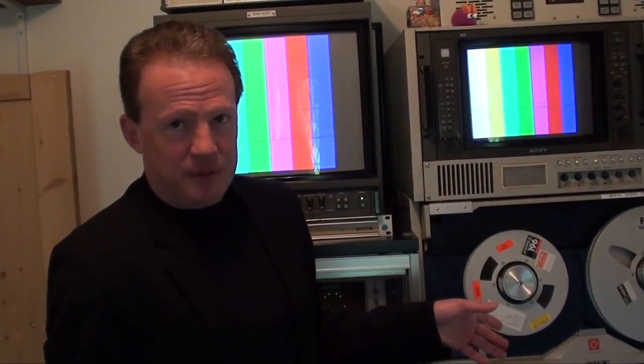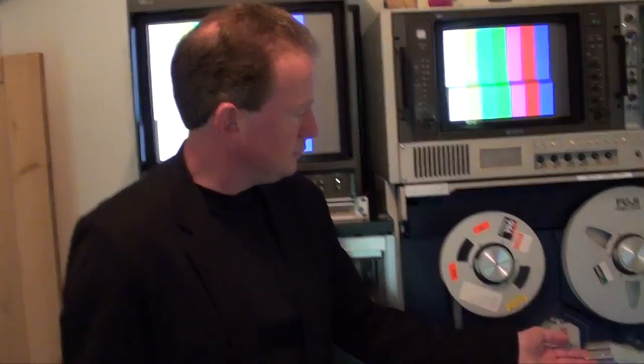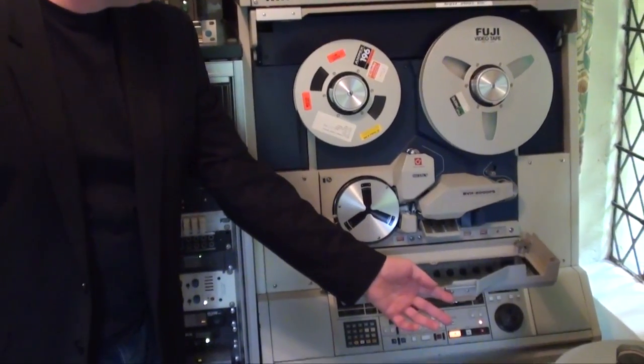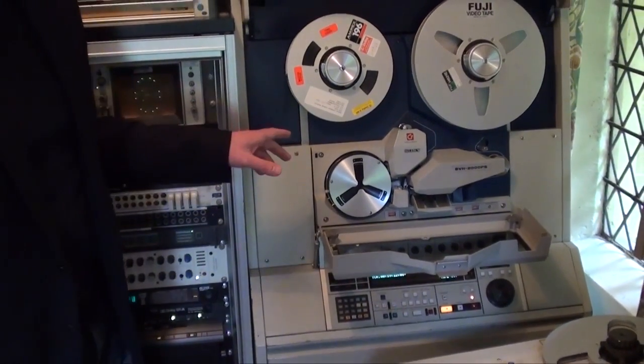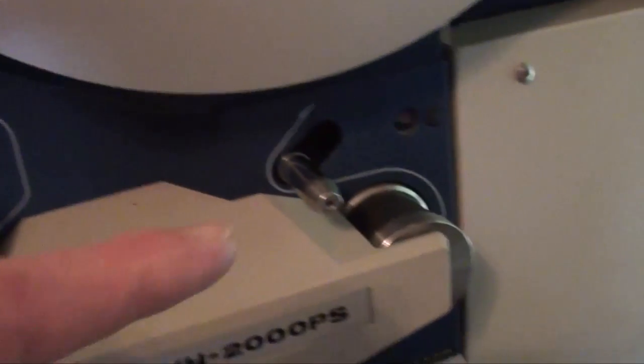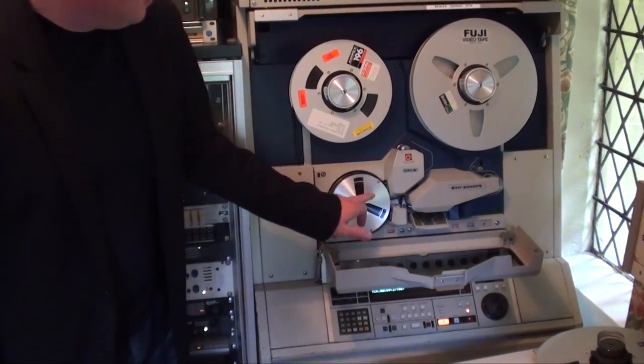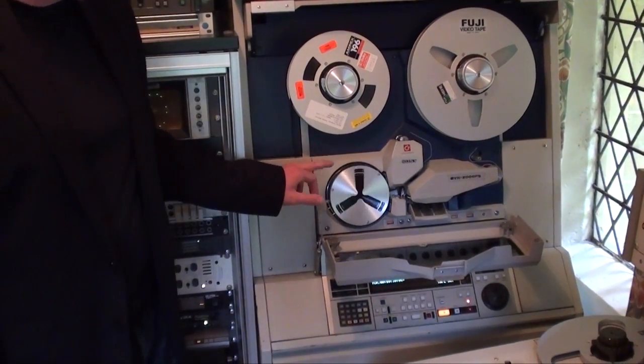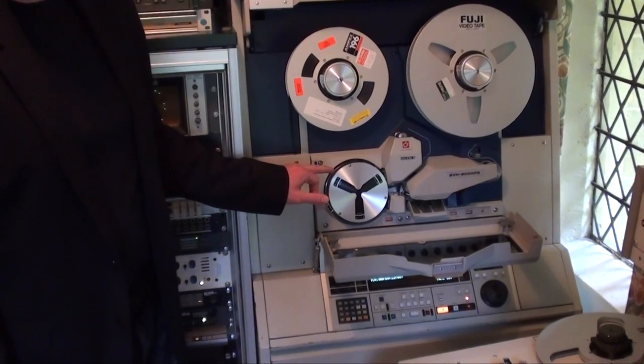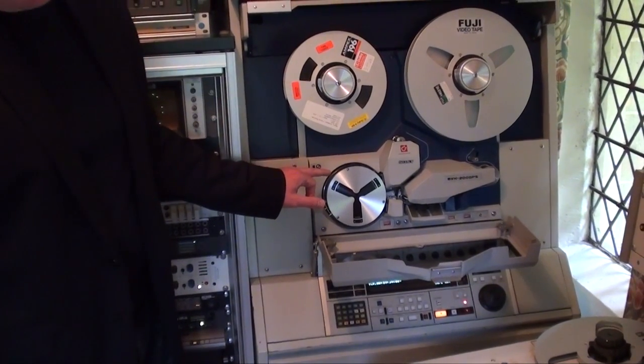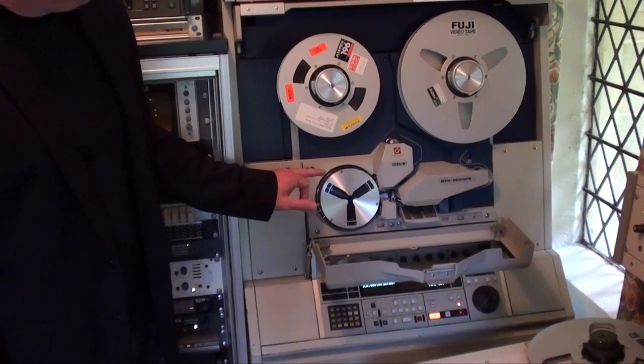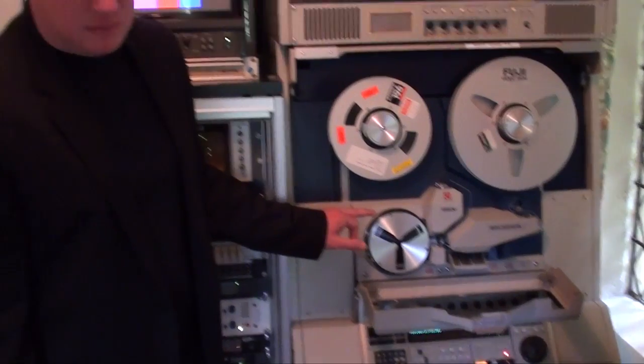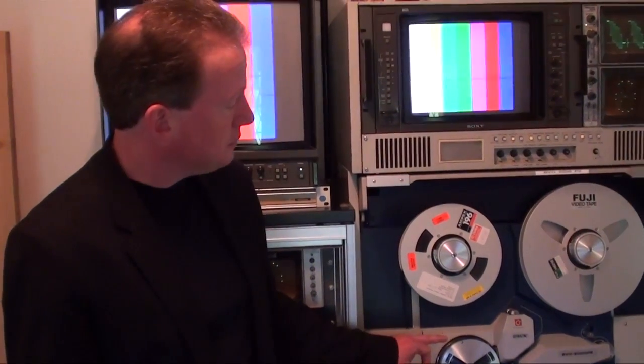So now, we have to lace up the tape to make it run. So first of all, we open the front of the machine, the front cover. You can see the various principal transport components in the machine. You have entry and exit guides there. And this big drum here just rotates. That carries the video heads. There are three video heads on that drum which record and replay the video information from the tape.